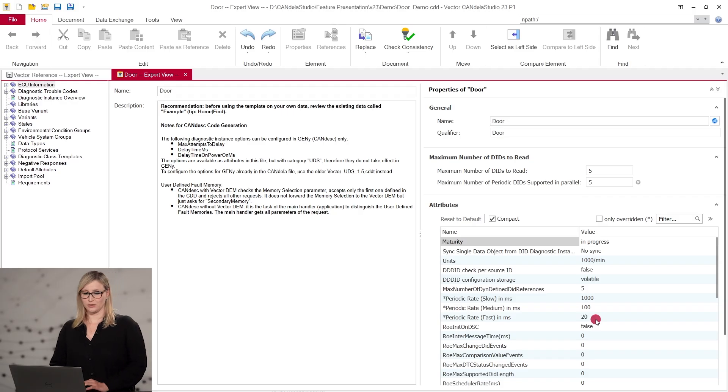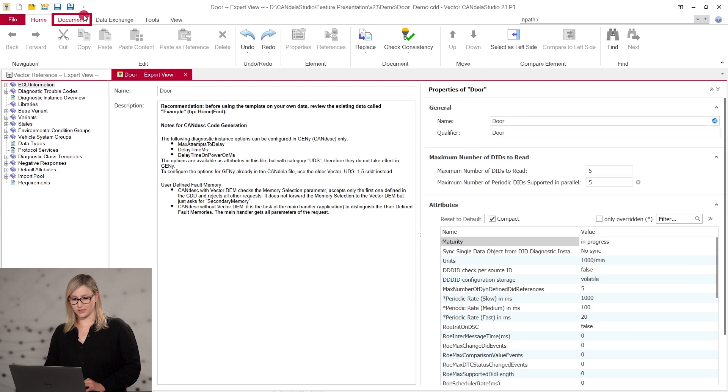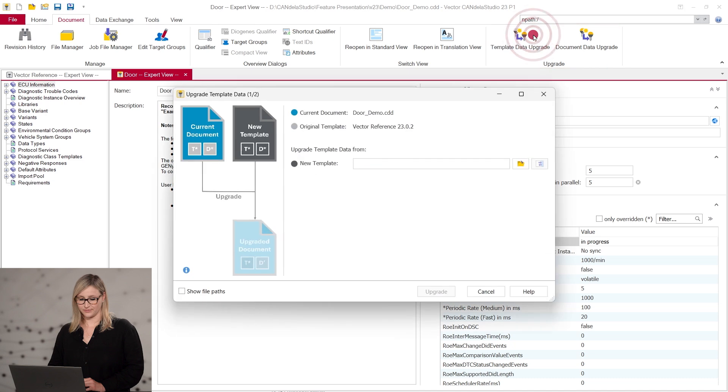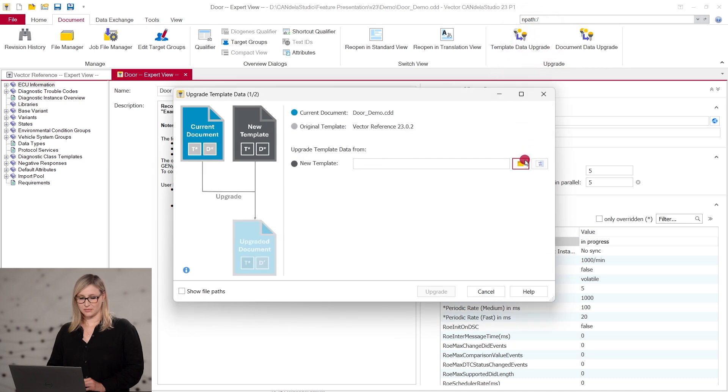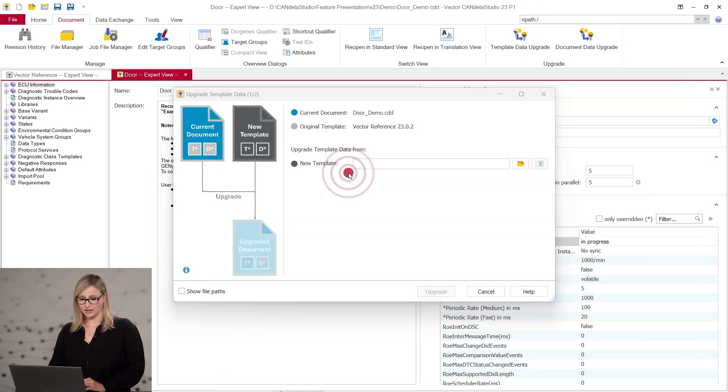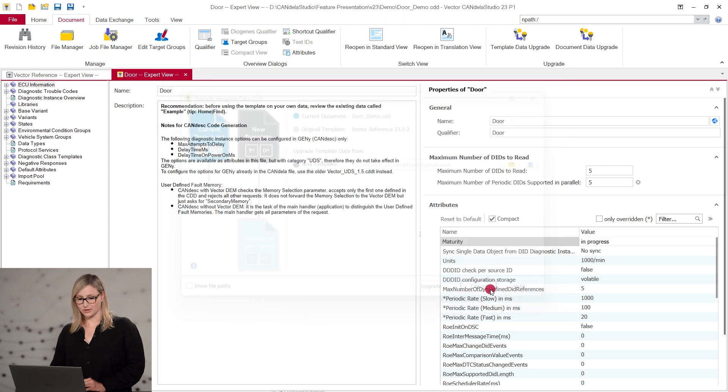In version 22, we have reworked the use cases for the document upgrade and split it into a template data upgrade and a document data upgrade. The template data upgrade uses the template as input and updates the template data that can only be modified in expert view.